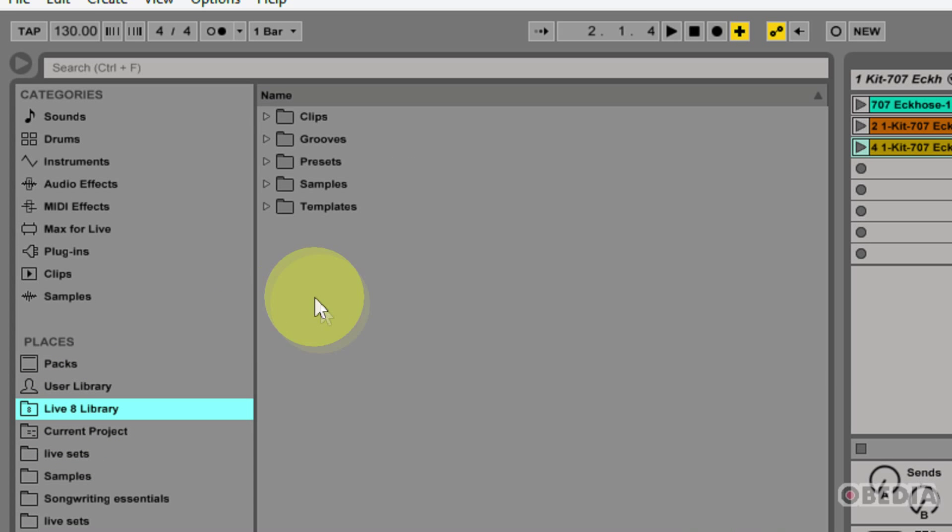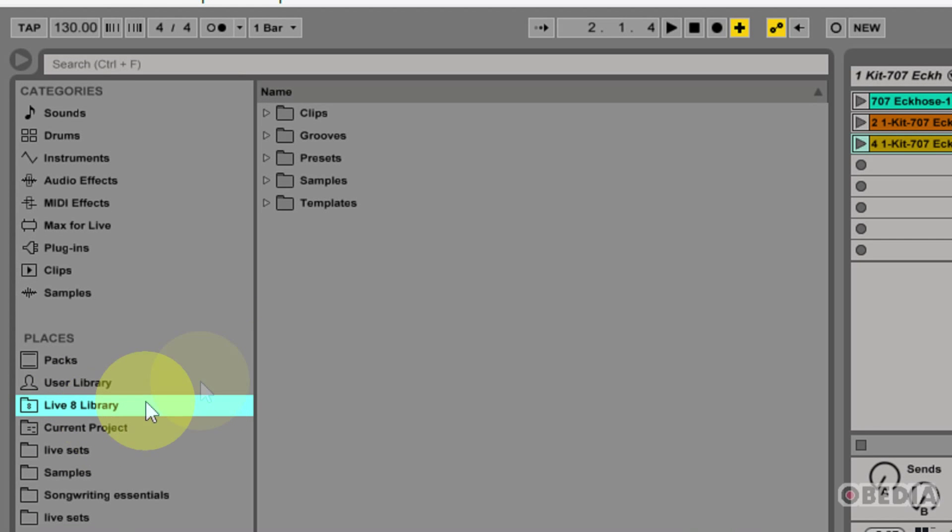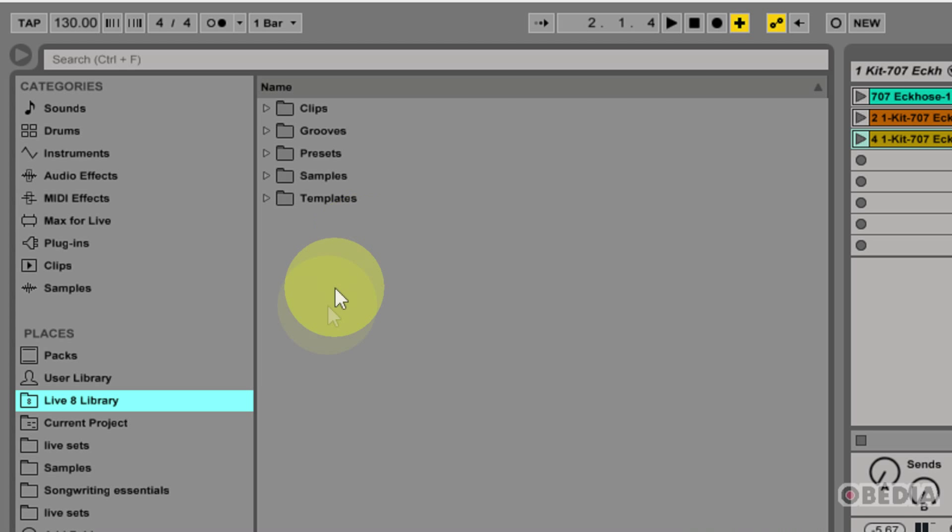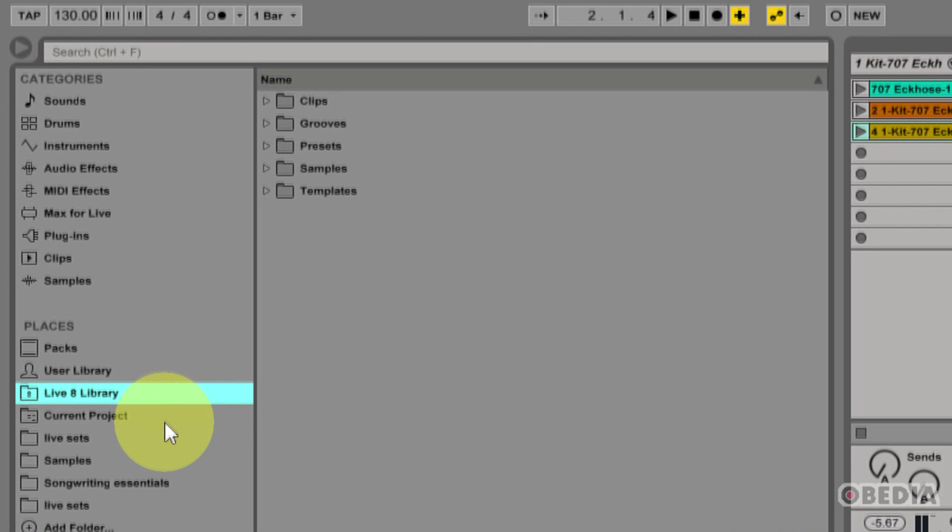Next up, I have the Legacy Library folder. This is my Live 8 library from having Live 8 installed on my computer. This allows me to make use of all of the Live 8 library sounds that were installed with Ableton Live 8.